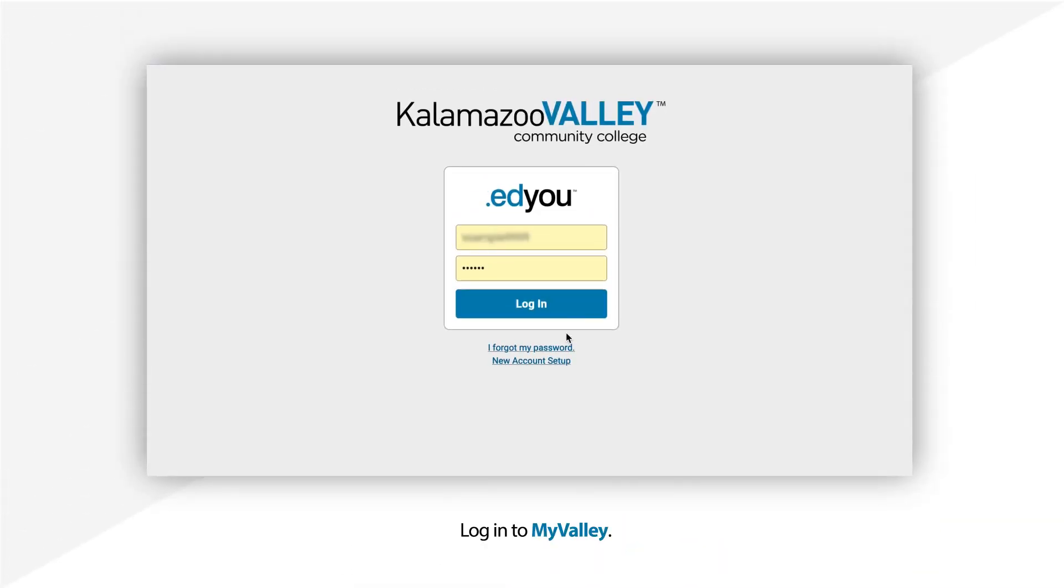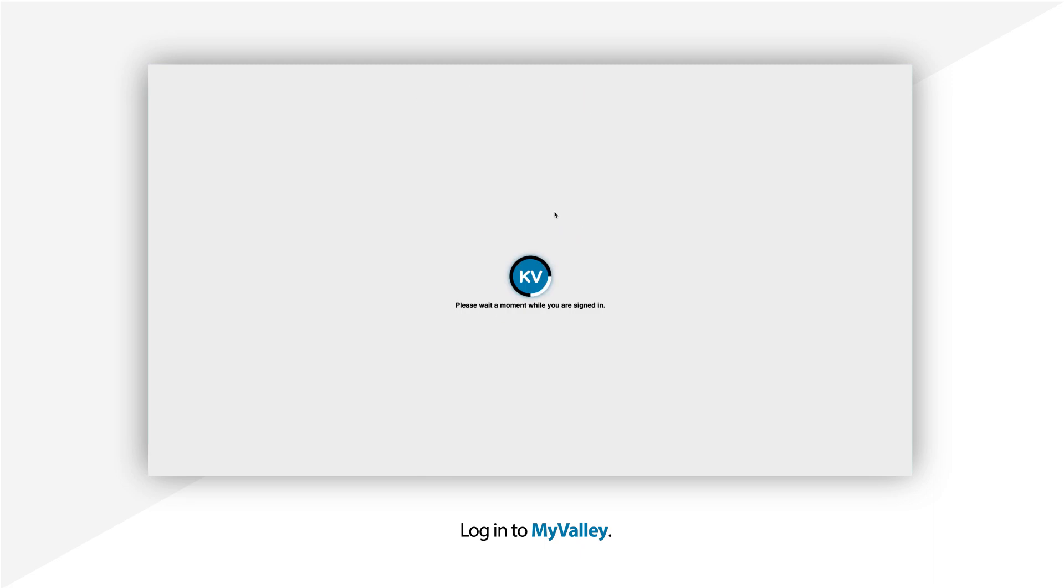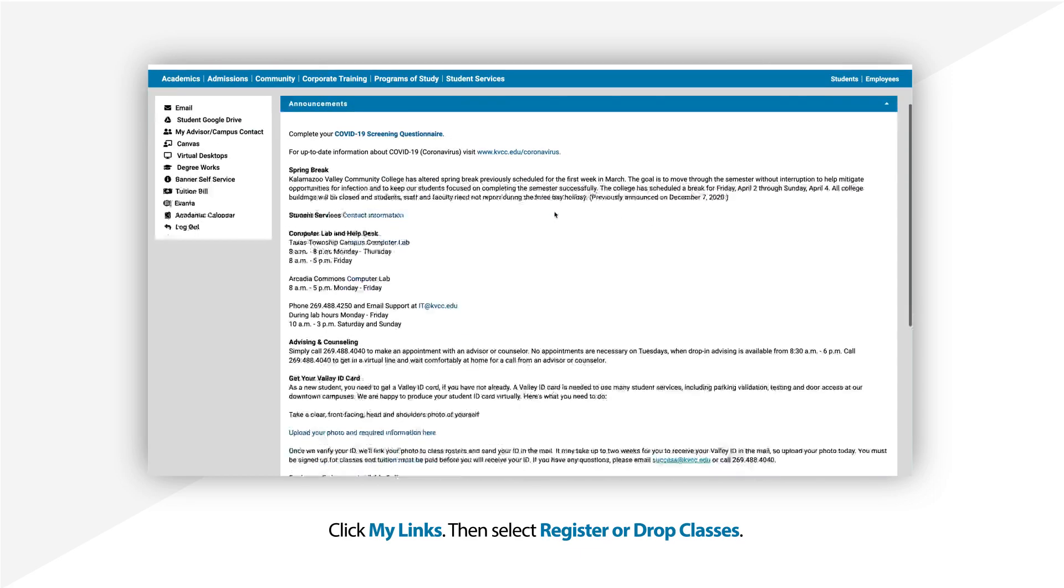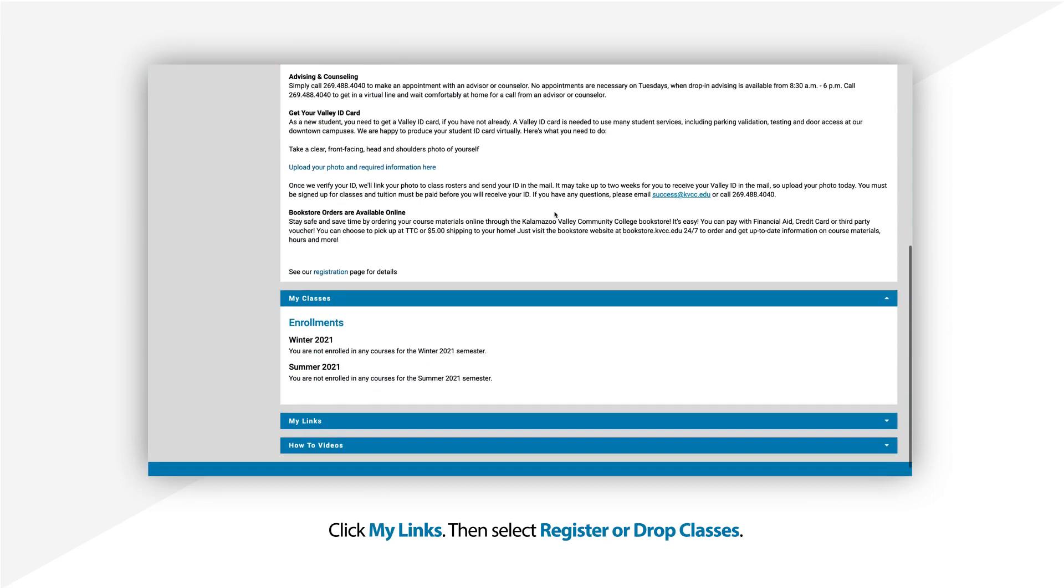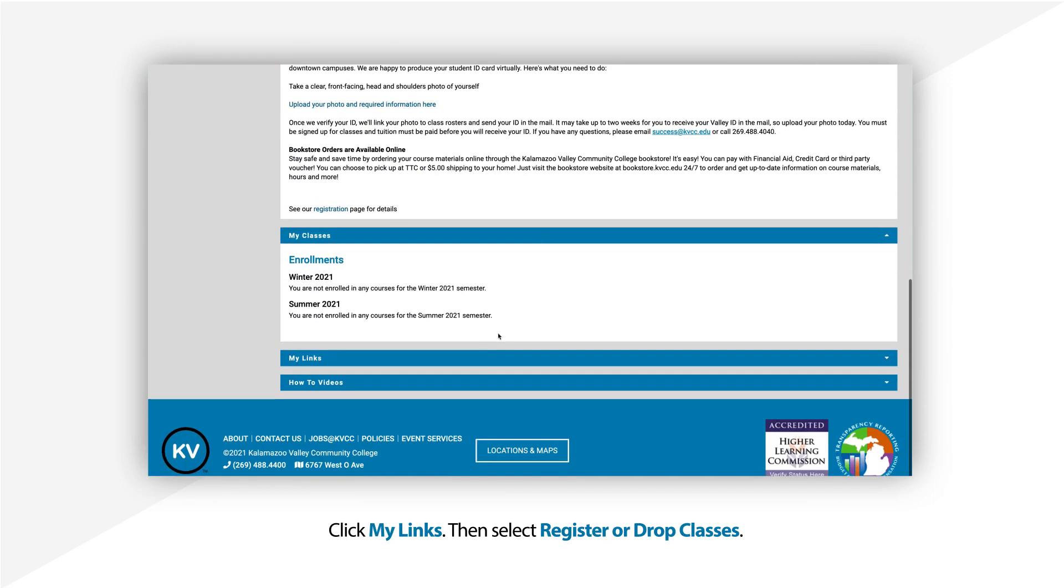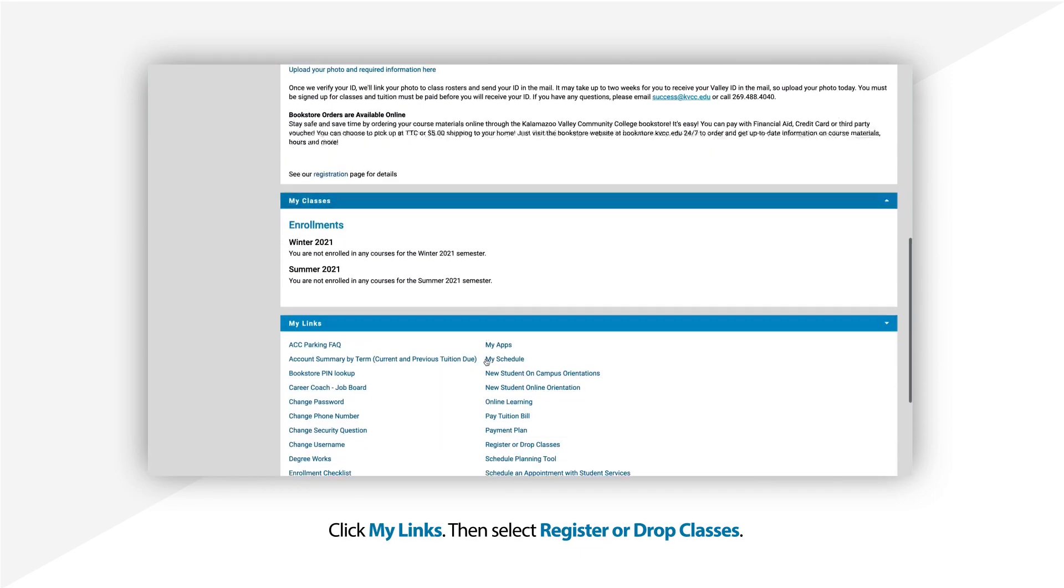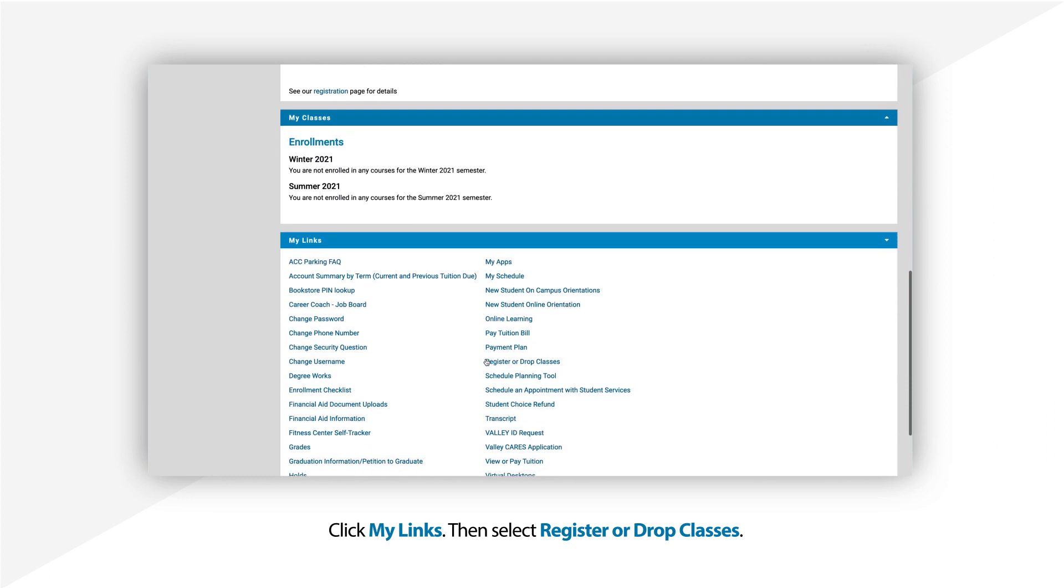First, log into MyValley using your student account login. Then click to expand the My Links menu. After that, select Register or Drop Classes.